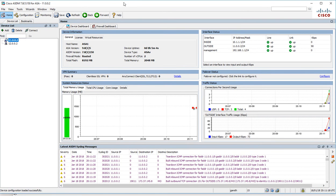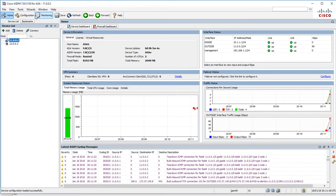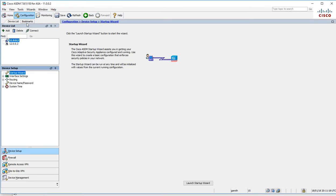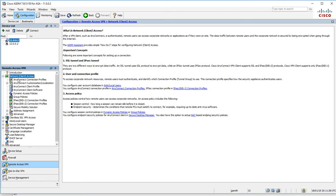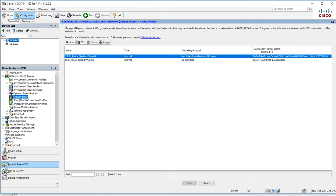Let's have a look at this. Configuration, Remote Access VPN. We'll go into the network client access here and then group policies.